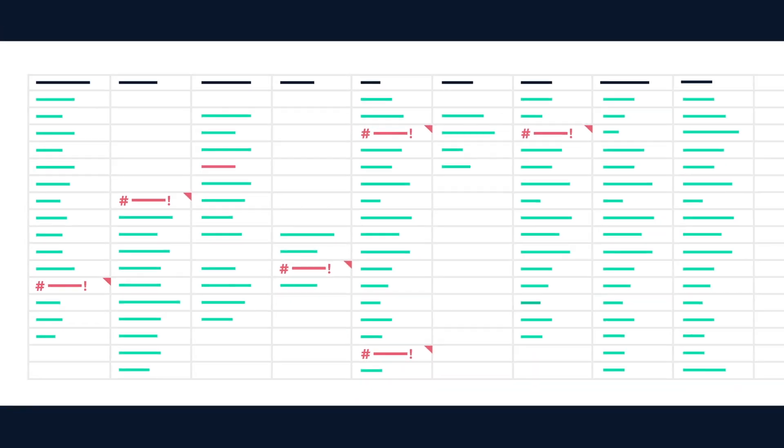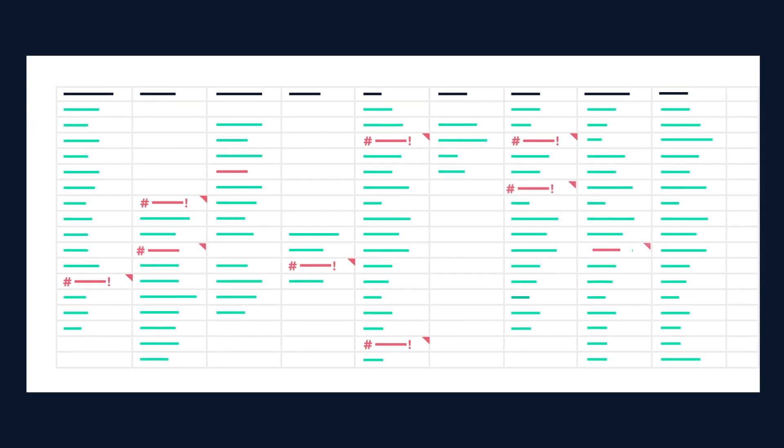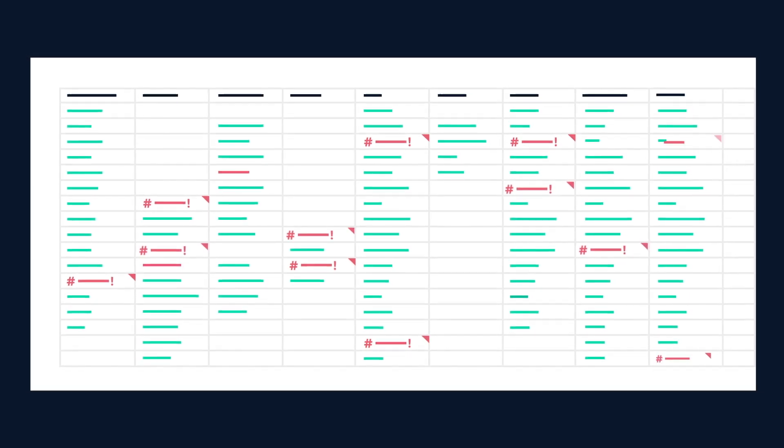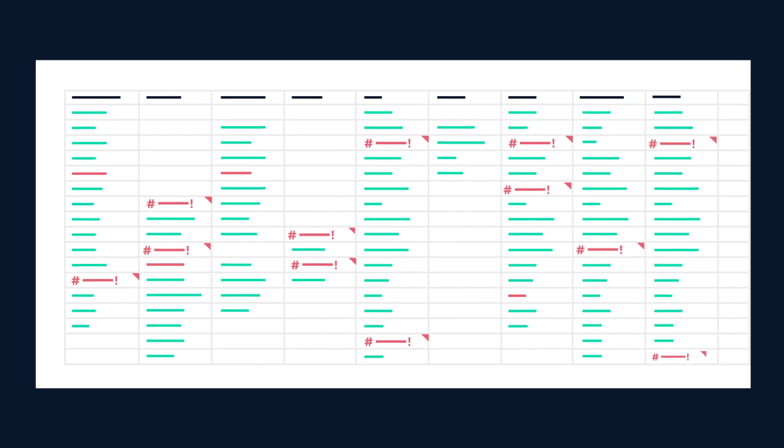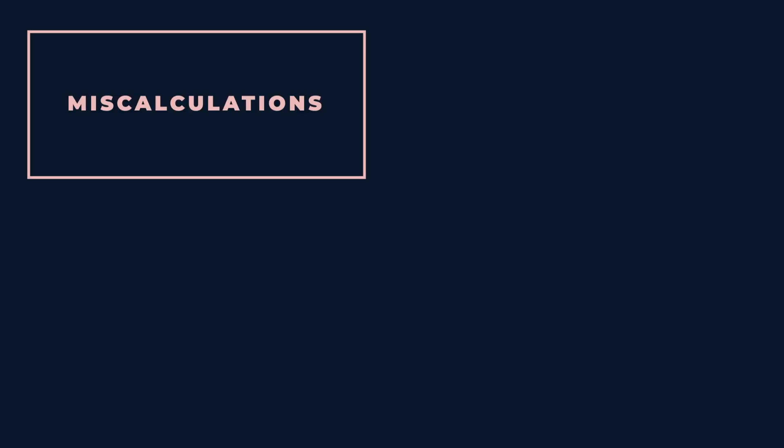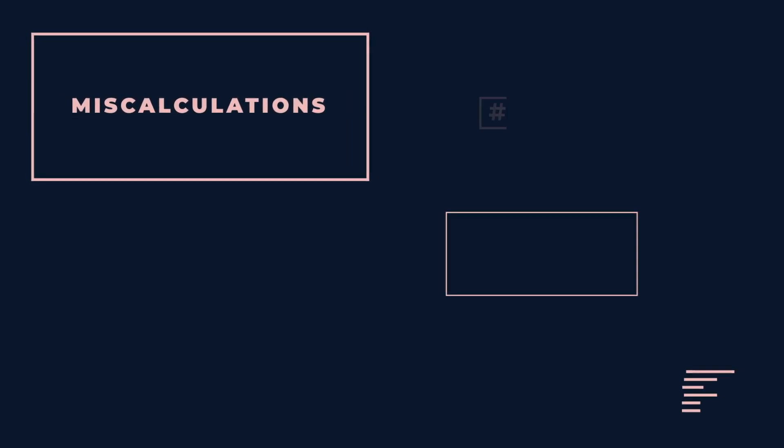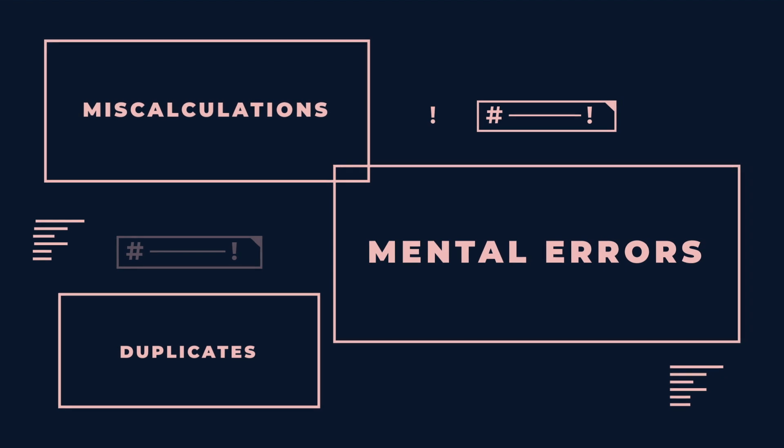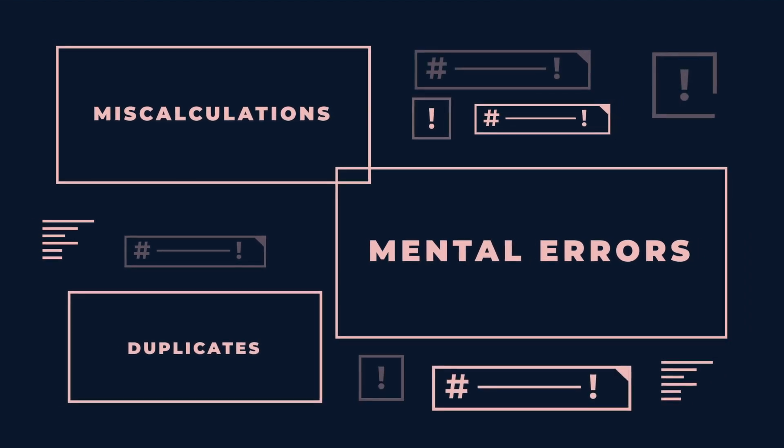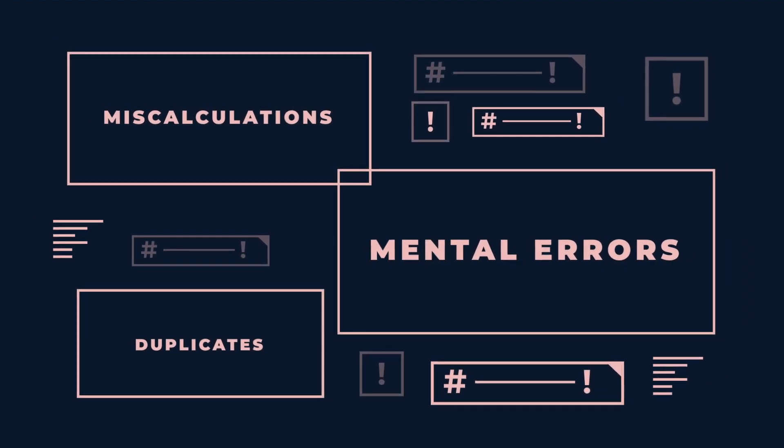But there's a bigger issue. All that cutting and pasting and renaming doesn't just take a crazy amount of time. It's also an invitation to make mistakes. Miscalculations, mental errors, and duplicate records in these early stages can send your analysis careening in the wrong direction.